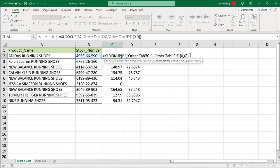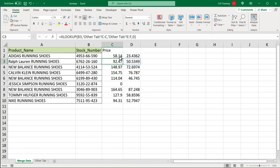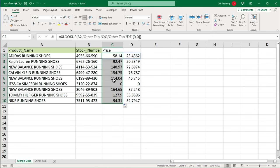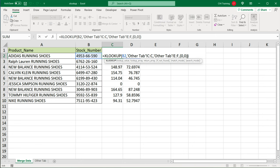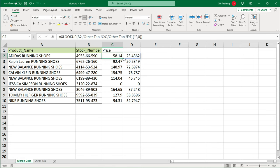So at this point, if I drag it down, you will see both of them would be zeros in case there is no match. Or maybe you want the first one to be blank. So you do this and the second one to be zero, like so. That should work just fine.